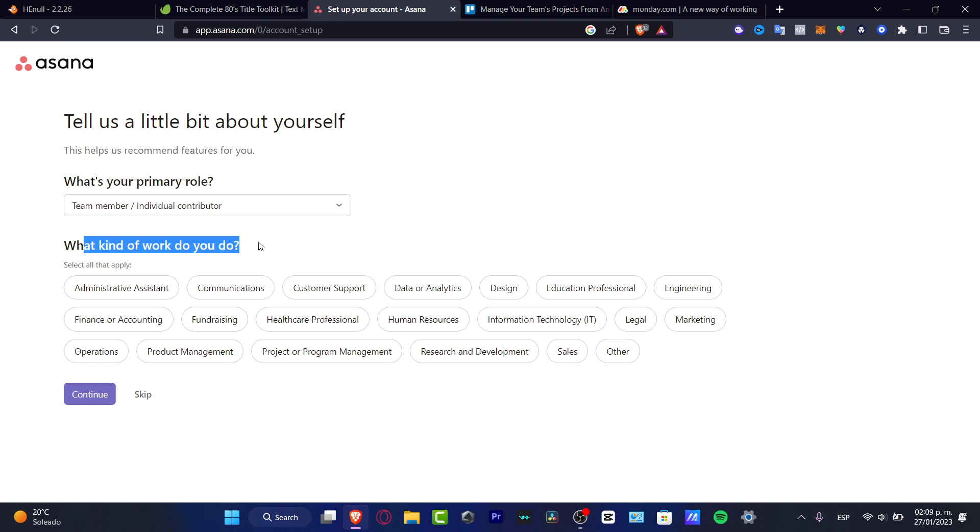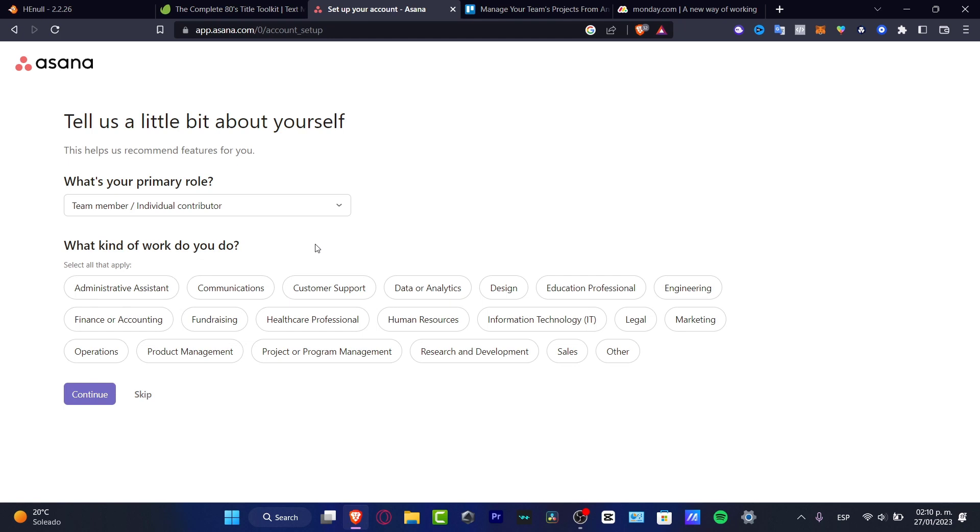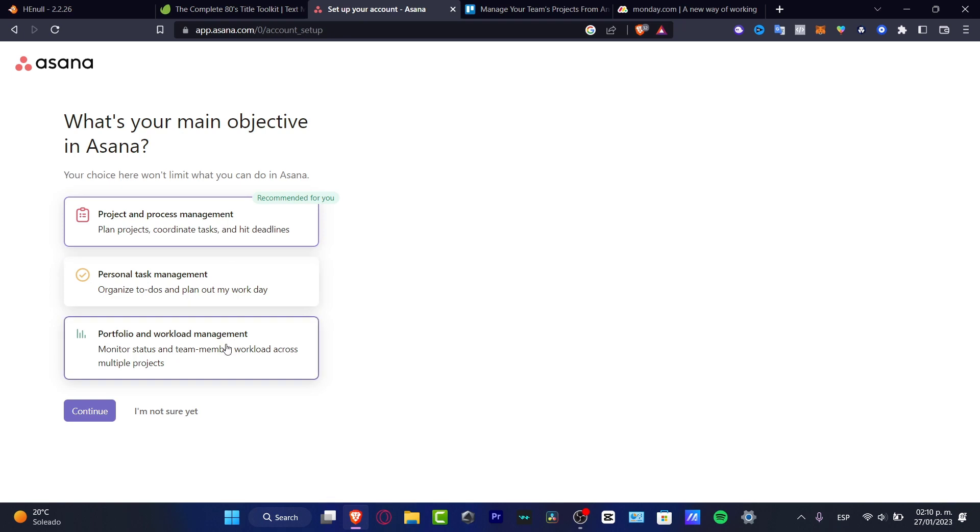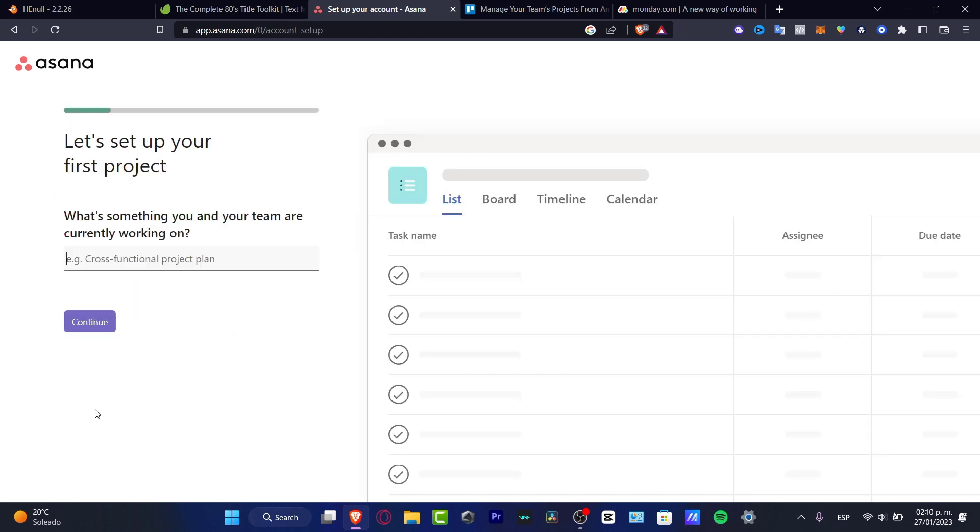What kind of work do you do? This is really important to actually fill as much information as you can so Asana can be helping you with all the features that can be really helpful. In my case, I want to look for project management, which is this one. We have project and process management, personal task management, and portfolio workload management. This one is the main objective that I want to look for.